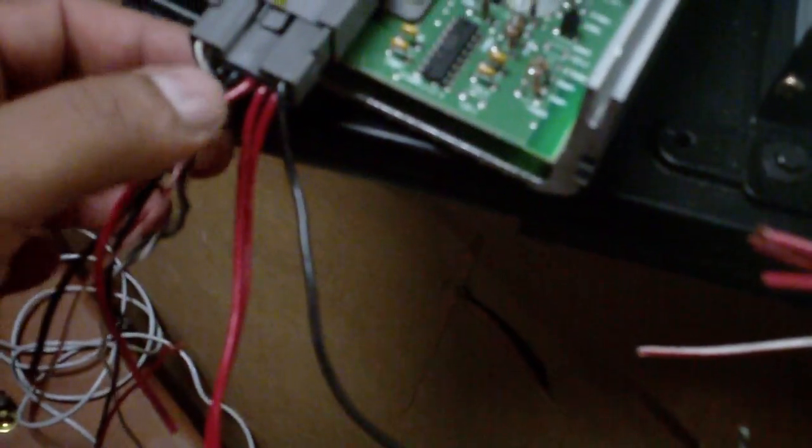And then we got pin five and six, which is constant positive. This actually is hooked right straight to the battery, constantly positive.